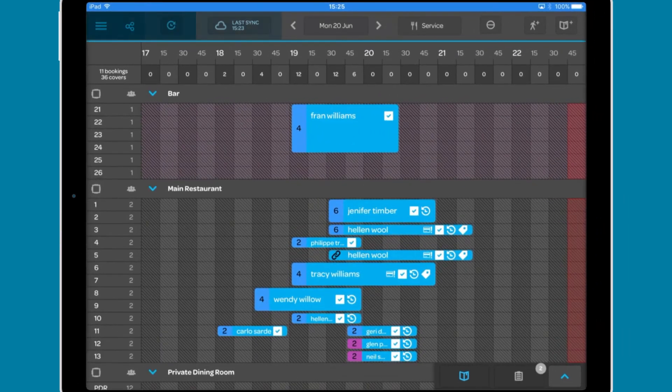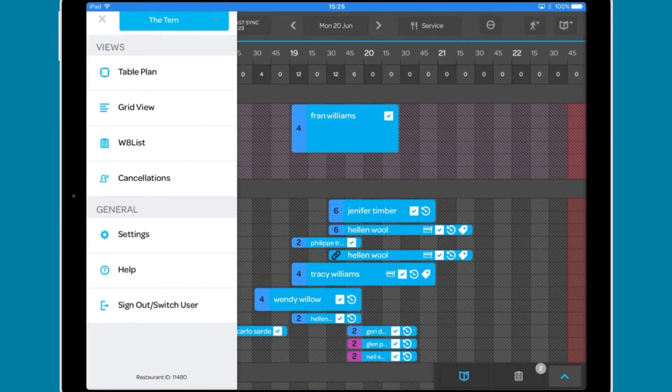Across the top, from left to right, the menu icon opens the settings menu.